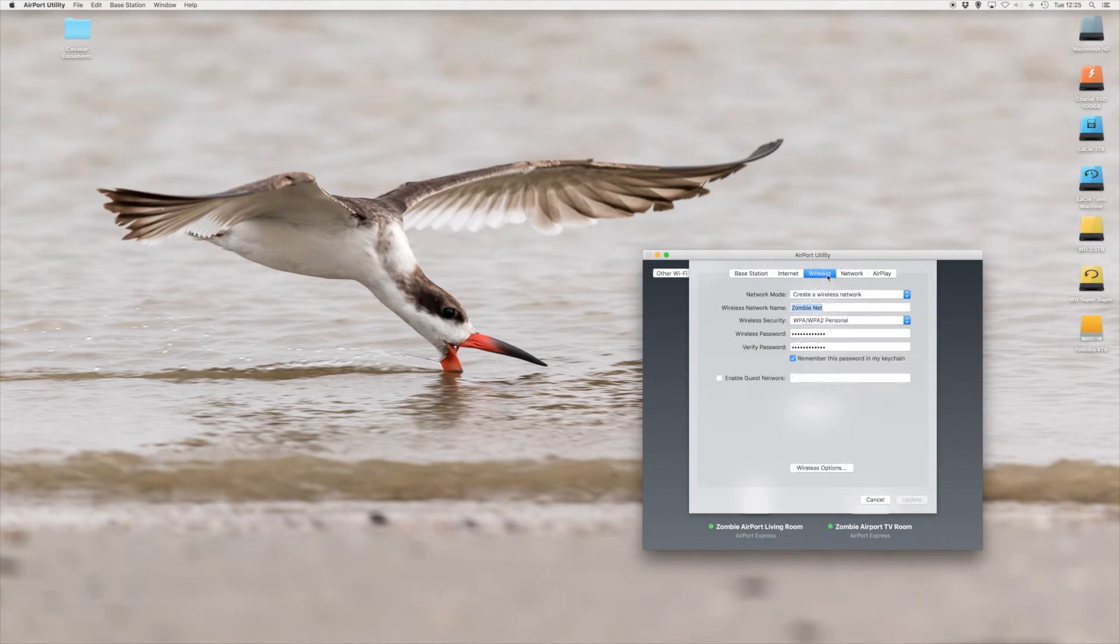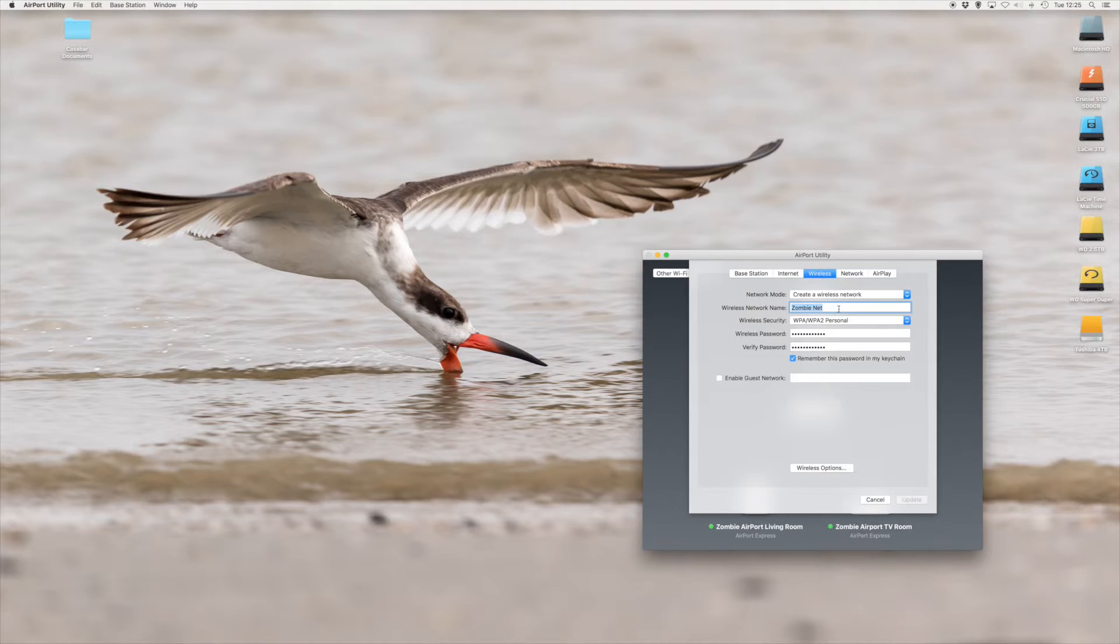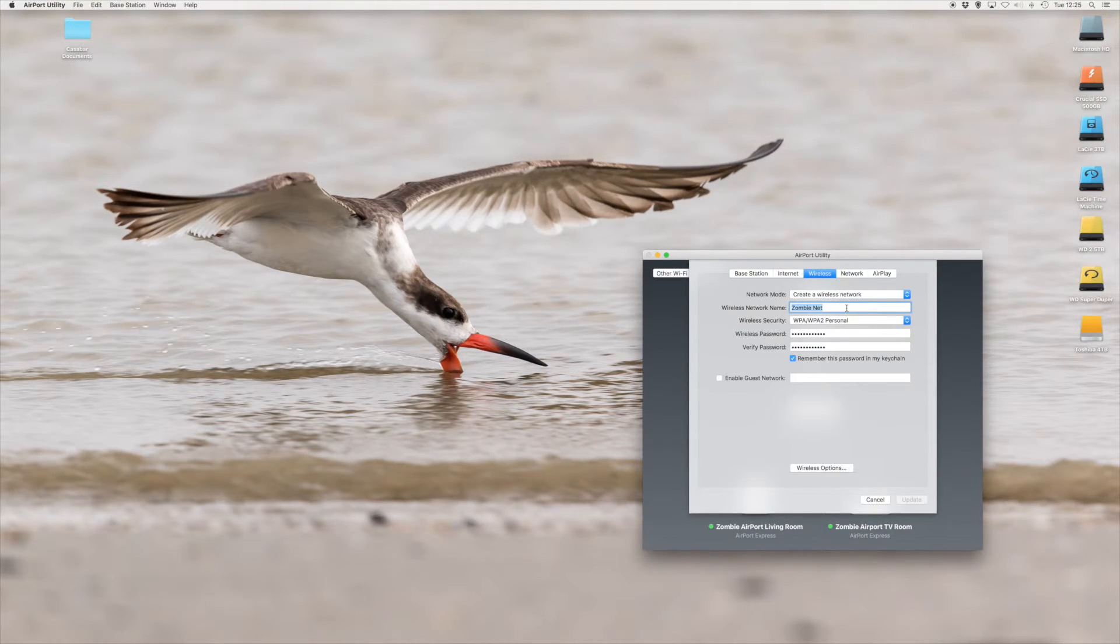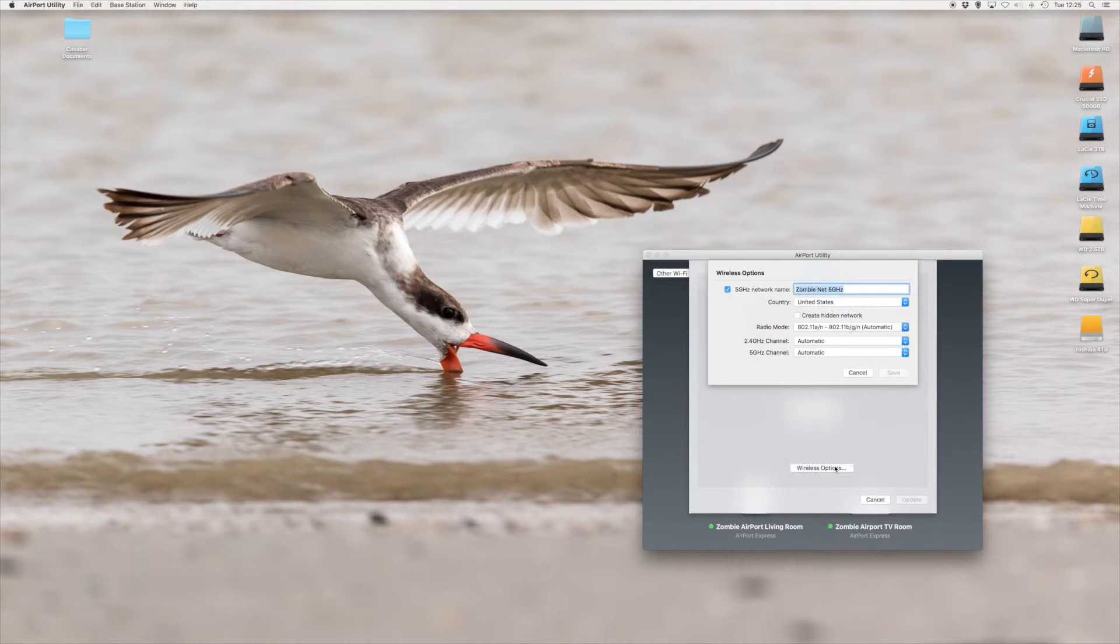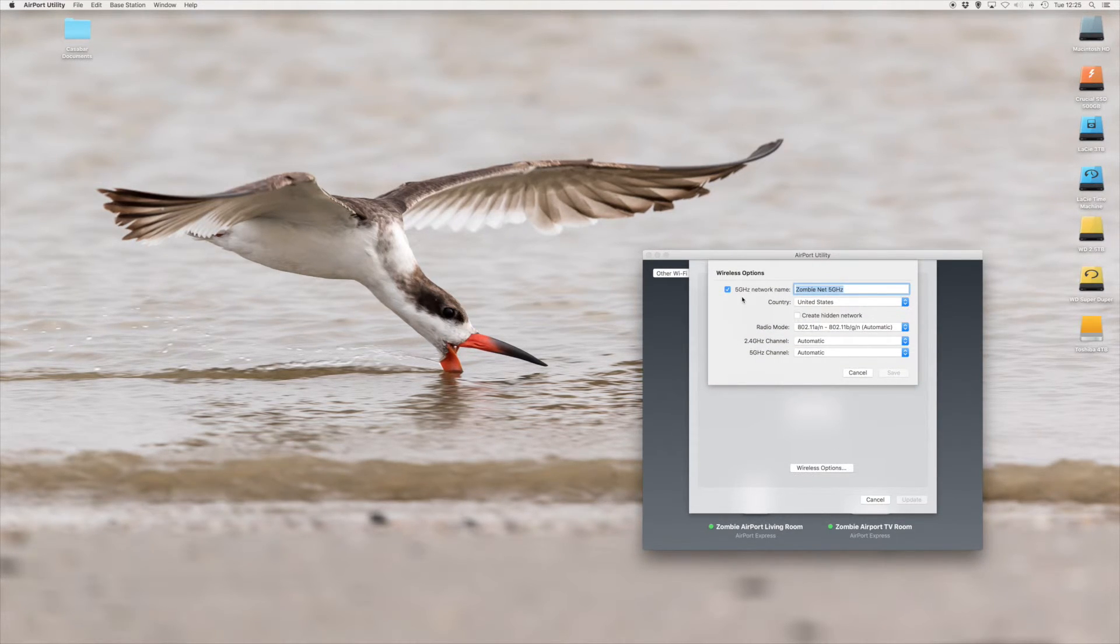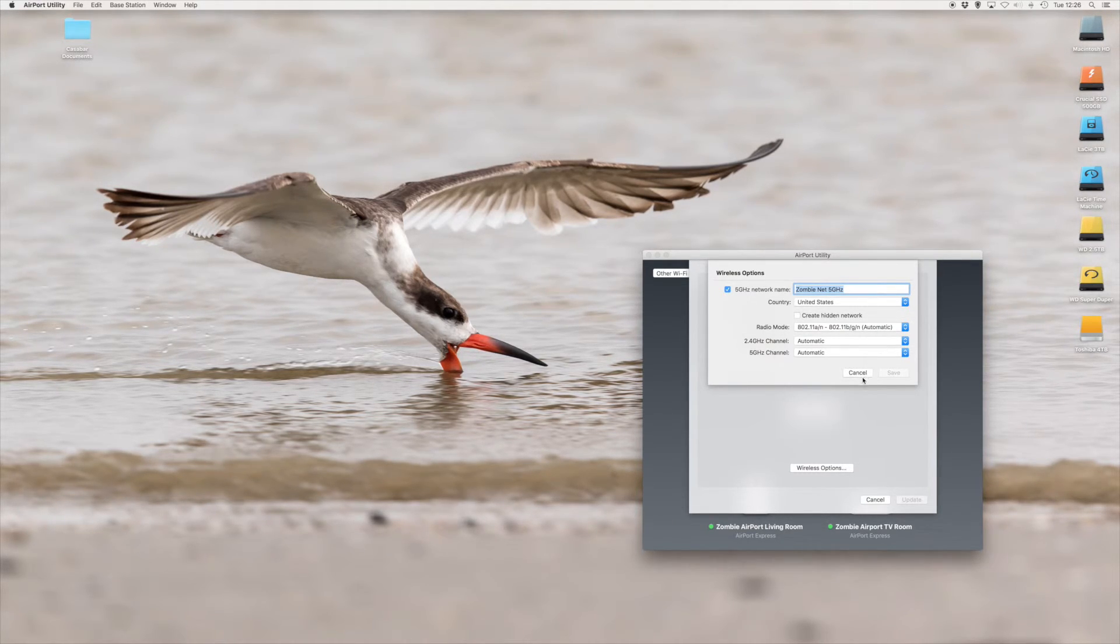Under Wireless, I'm now creating a wireless network. I'm using the exact same 2.4 GHz name and password for ZombieNet, and then also for the 5 GHz, I'm using the exact same name for the ZombieNet 5 GHz network.